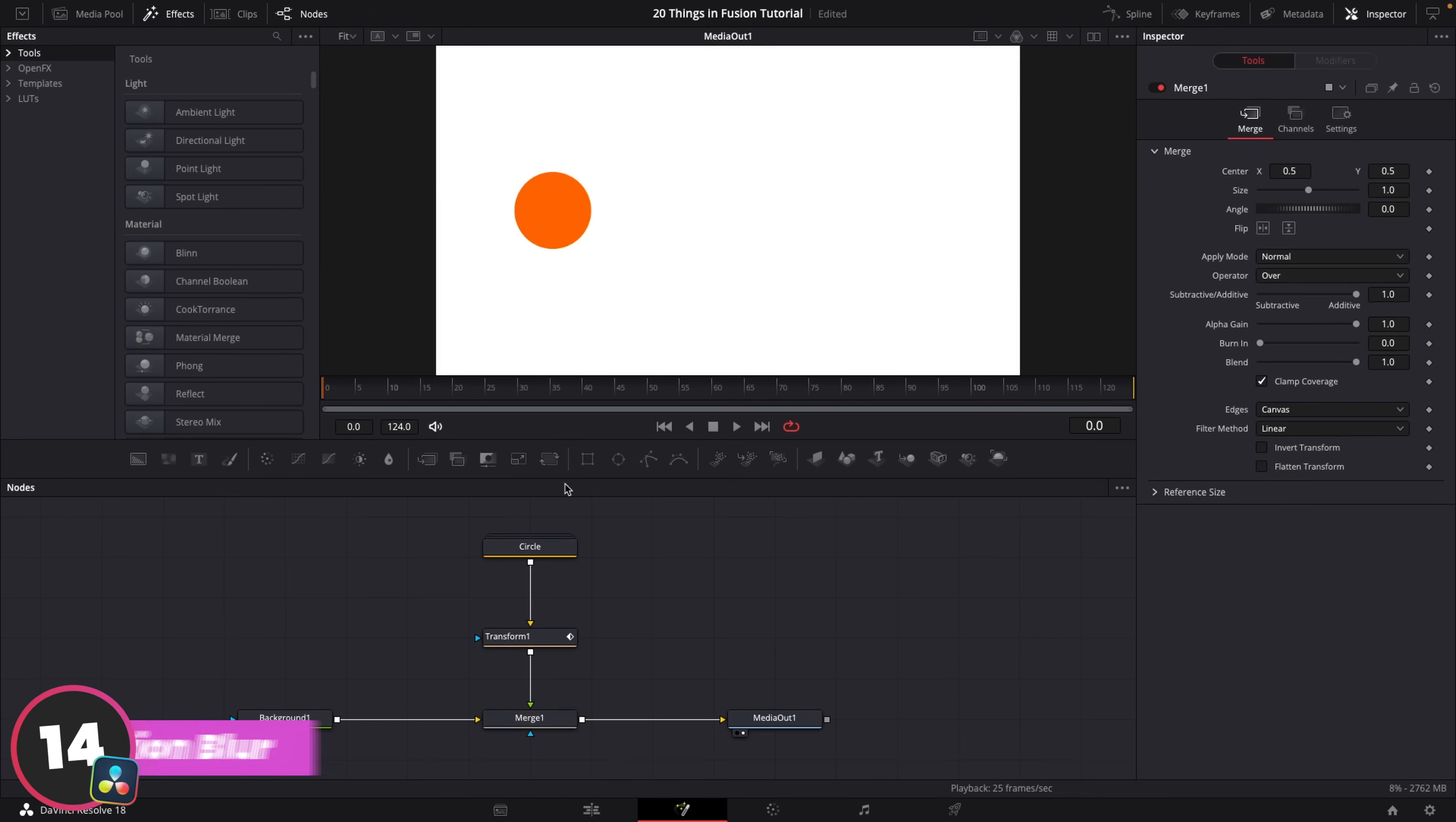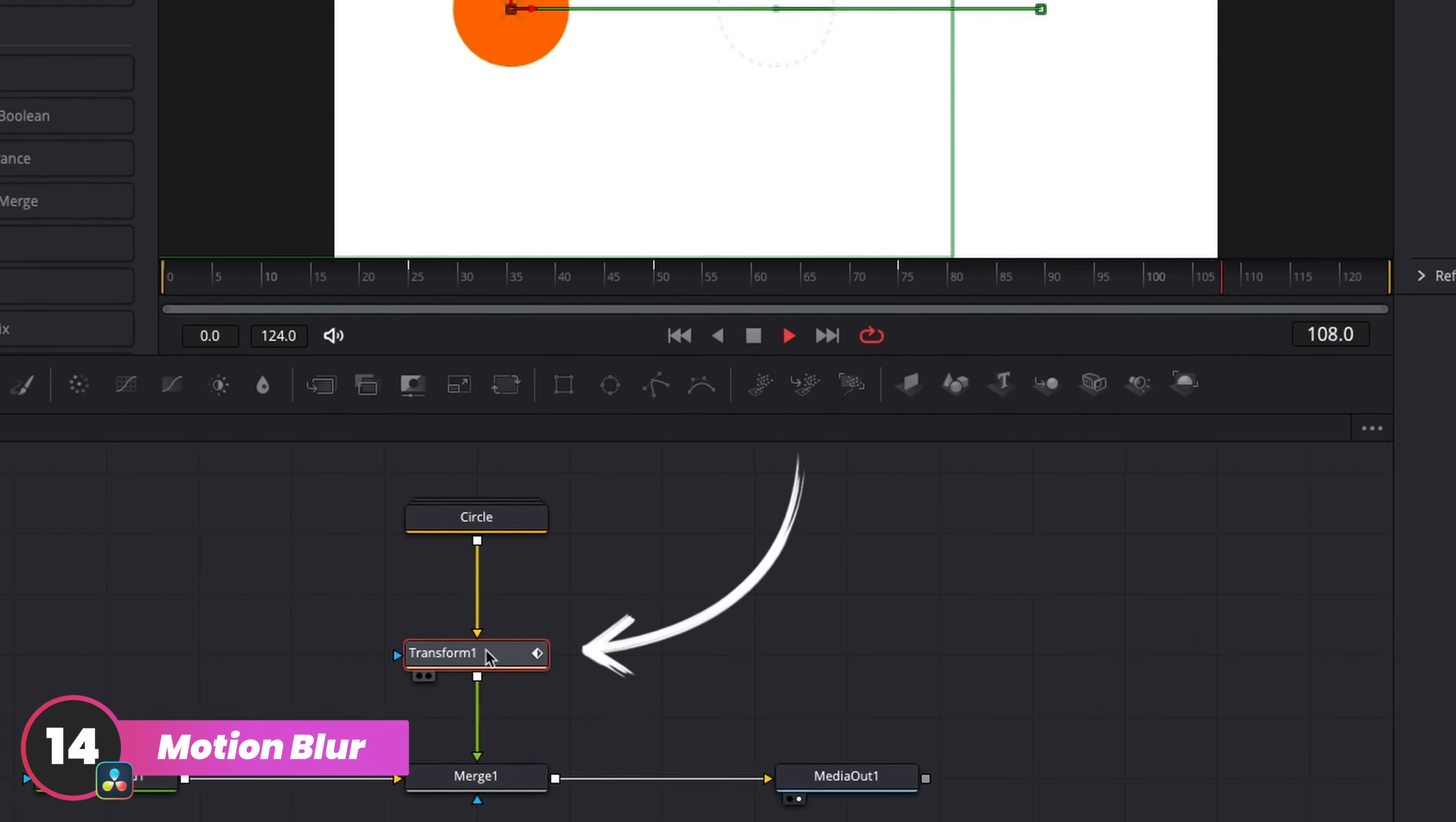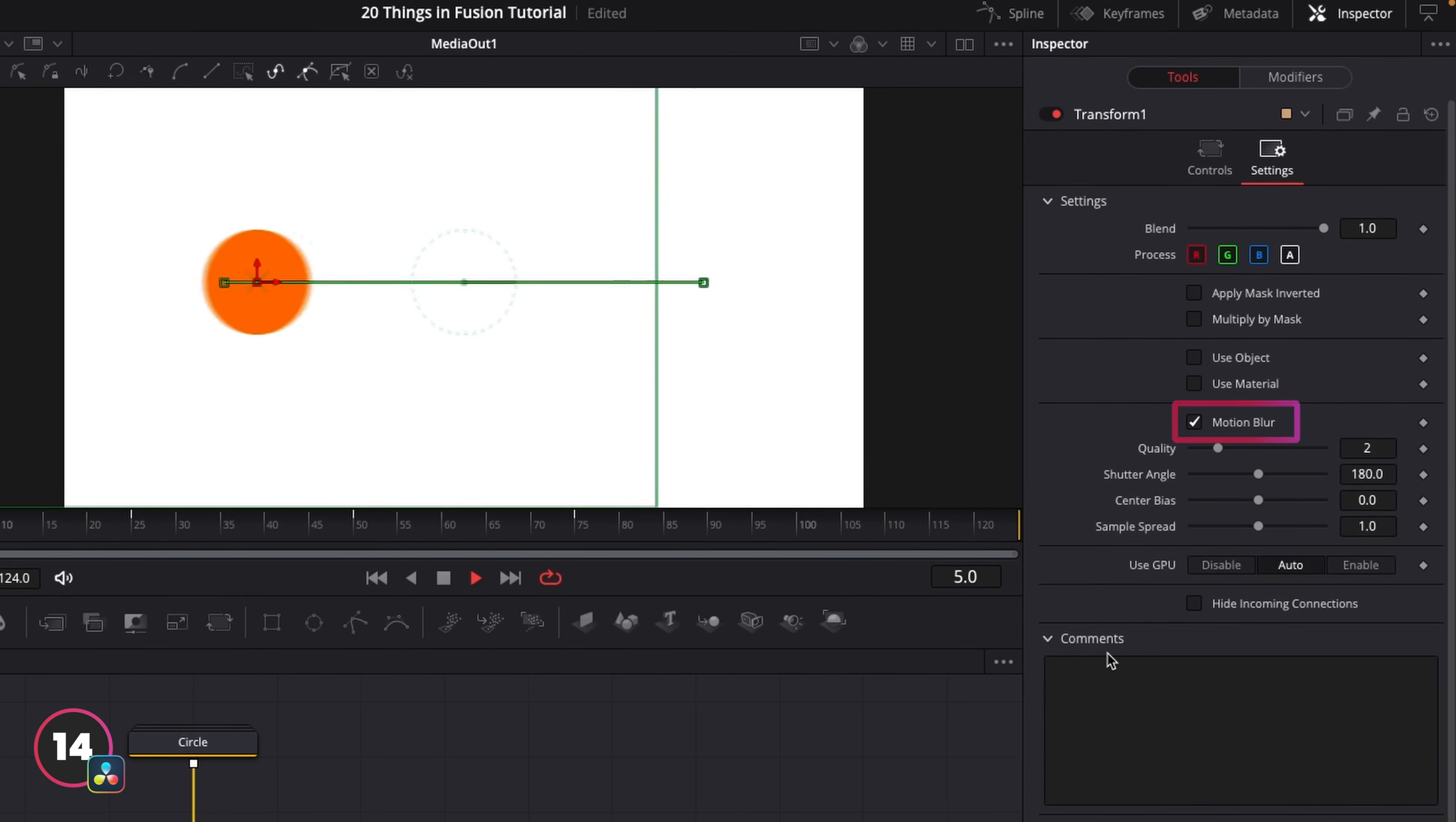In Fusion, any node that controls movement of any kind will usually have a motion blur checkbox in the settings tab of that node. You could turn it on for the node here and control the detail of it using the sliders below. Really easy.